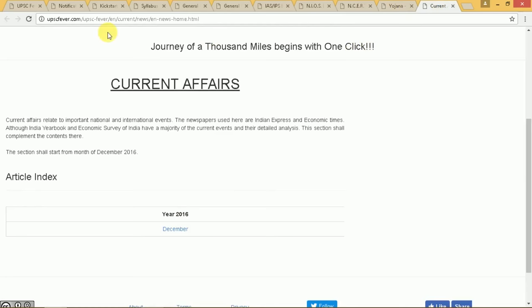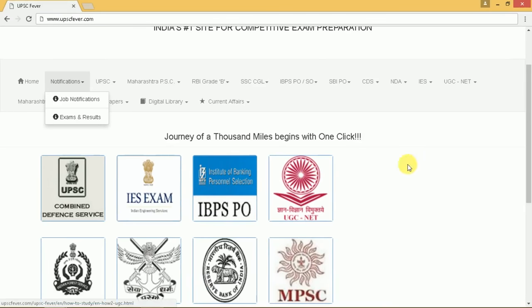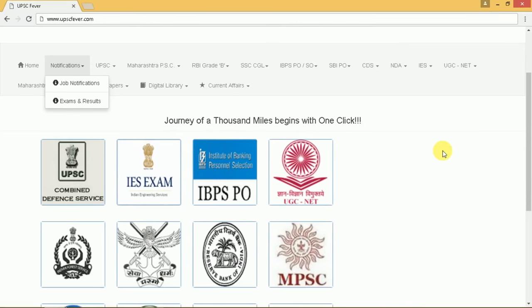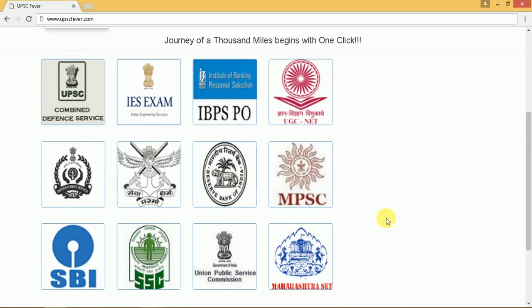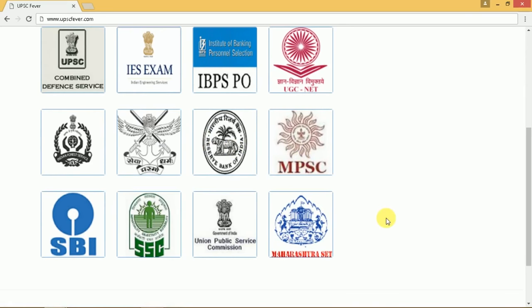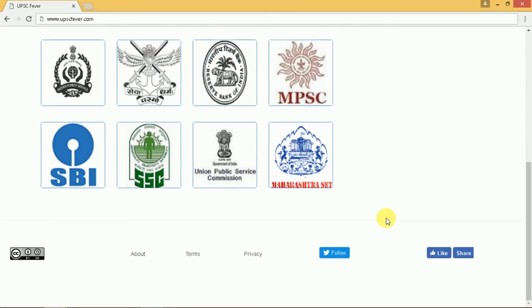This is all about the site. You can see that all other exams like IES, Banking, UGC, Maharashtra Public Service Commission, and Reserve Bank of India are all available for you — free of cost.